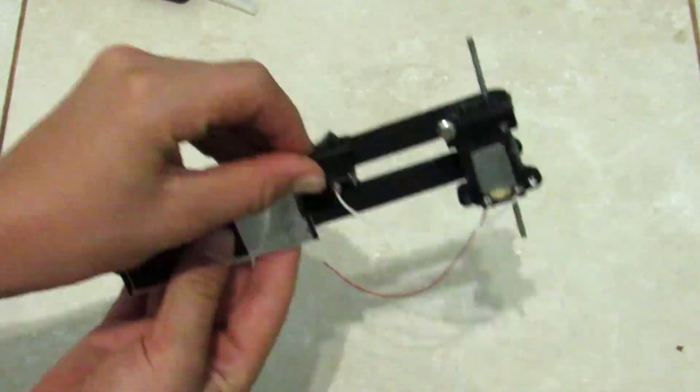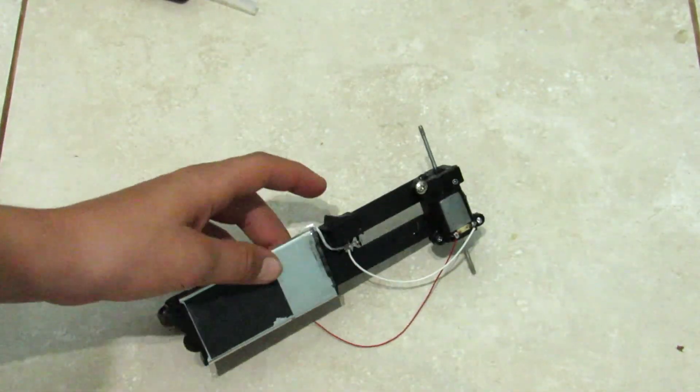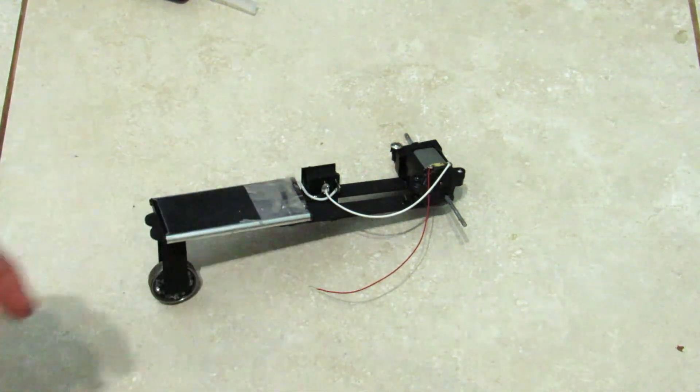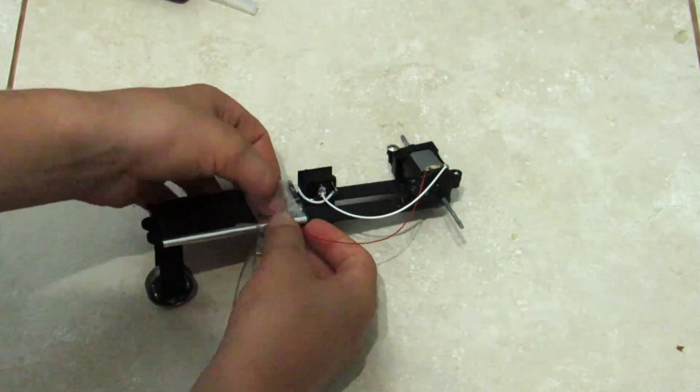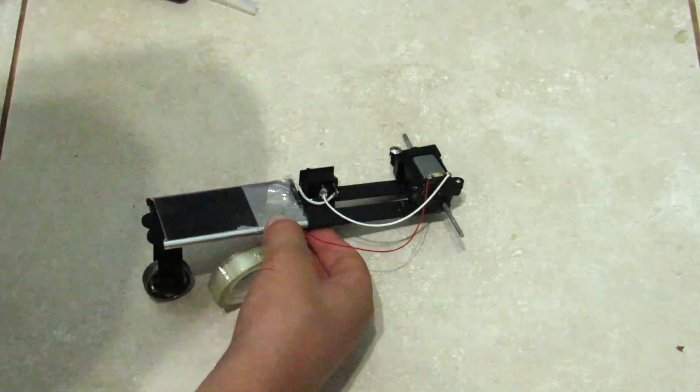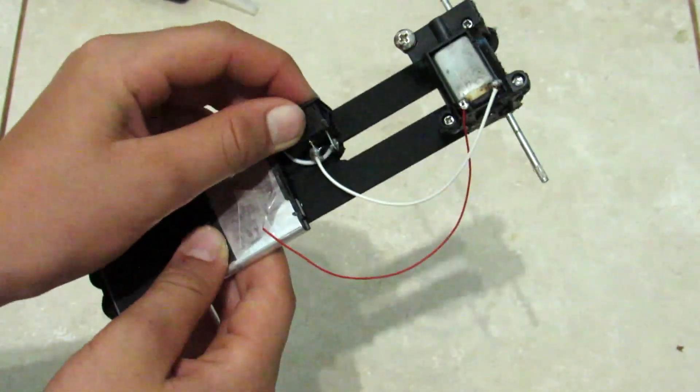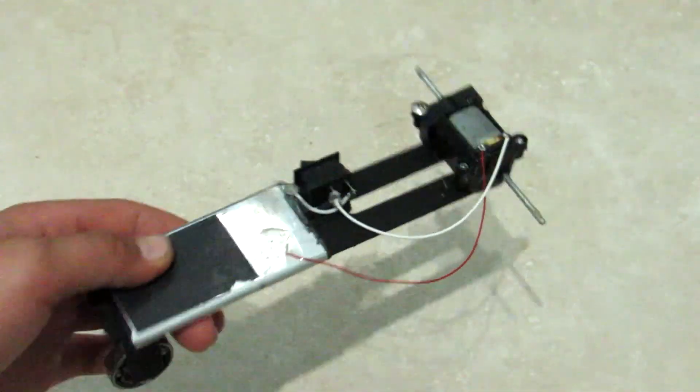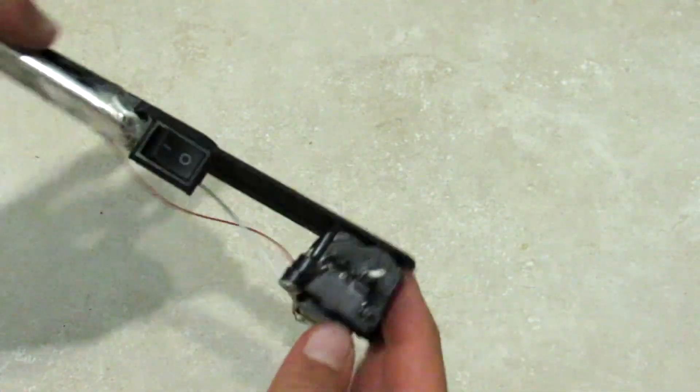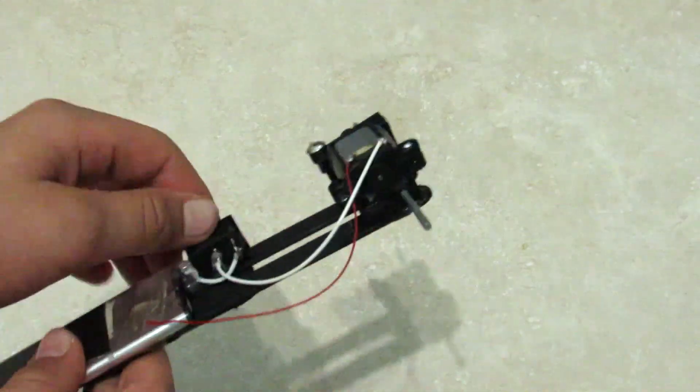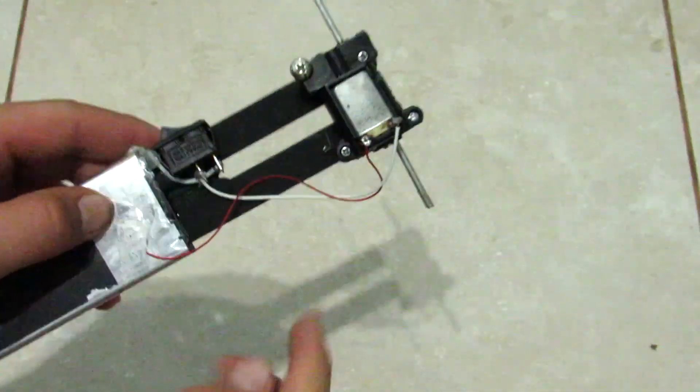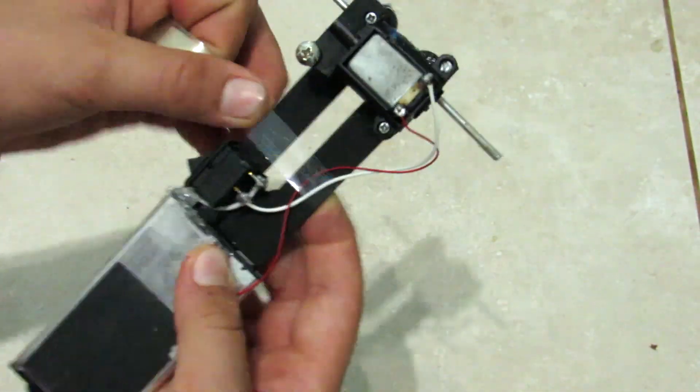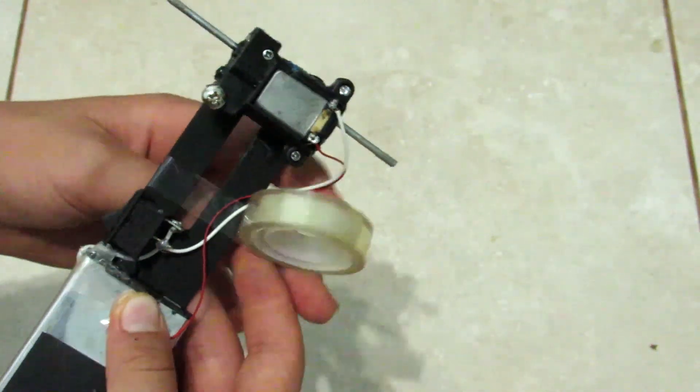Now you're going to take the negative end of the motor to the battery using some tape. And you can tape the wires to the chassis so that they don't dangle around if you want.